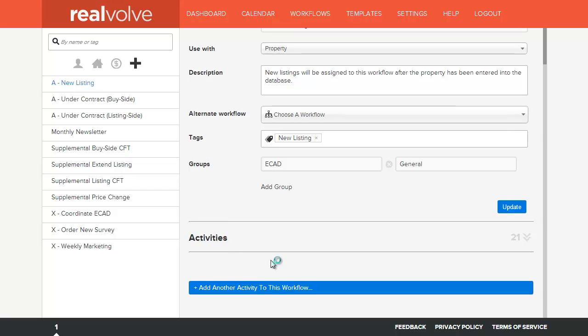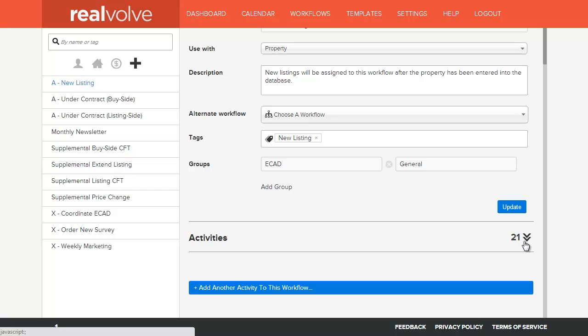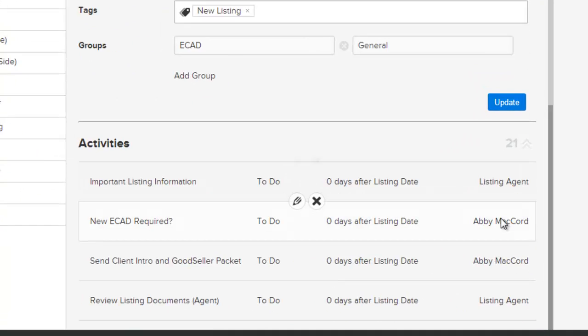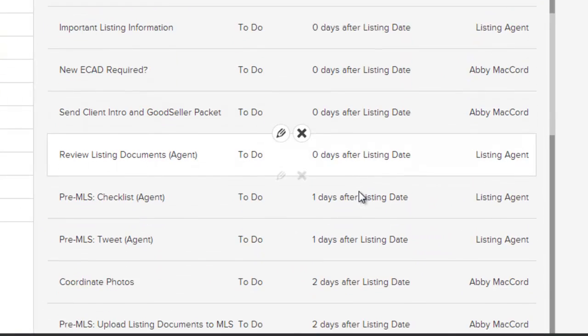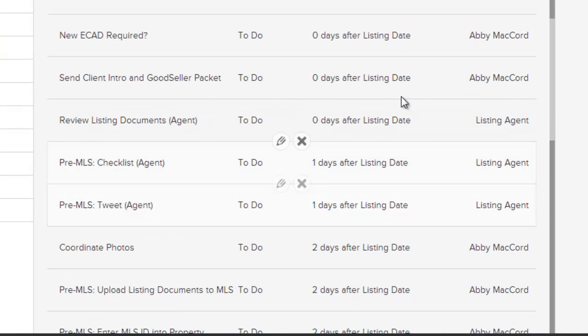If you scroll below the activities you will also see the button to allow you to add additional activities. To show the activities that are part of this workflow, click on the double down arrow on the right hand side. This will give you the full list of all activities that are part of this workflow.